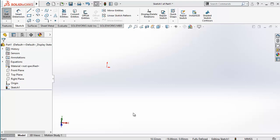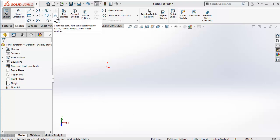Hello everyone, this is Muhammad Ali Hindi and you are learning SOLIDWORKS 2018. We are going to discuss and learn about text in the sketch.